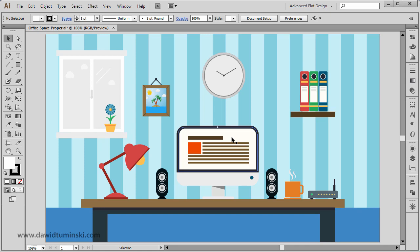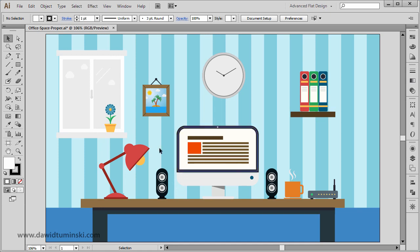So in this case, usually I would start with the computer, the lamp, maybe the speakers, but I thought that in this case we could take a different approach. Instead of just creating these elements, I think we should start with the background.